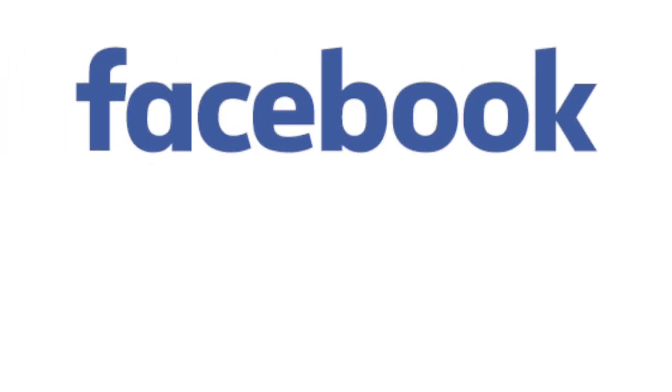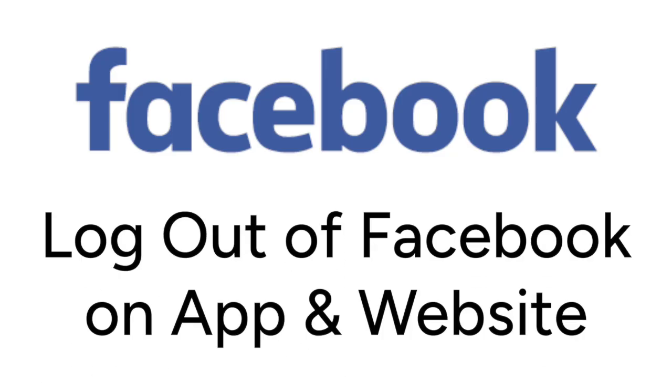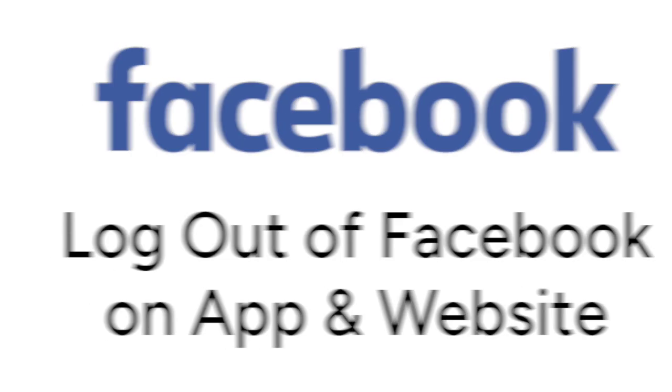Want to log out of your Facebook account, but not sure how? We're here to help. I'm Jessica, and in this video, I'll show you how to log out of Facebook both on the mobile app and the desktop site. Now let's get started.